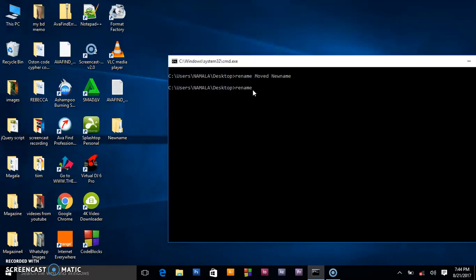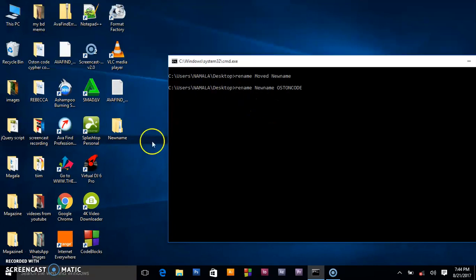I want to rename that new name and name it 'austin code'. When I press enter, this folder will turn to austin code.